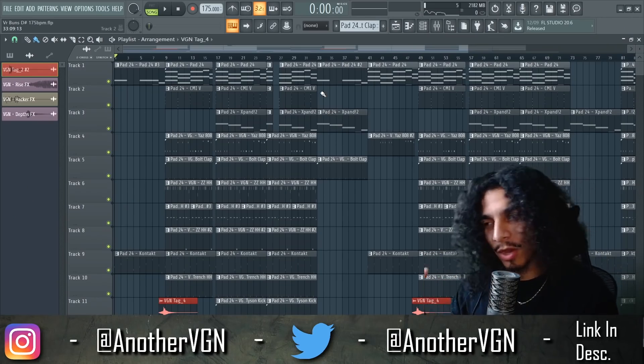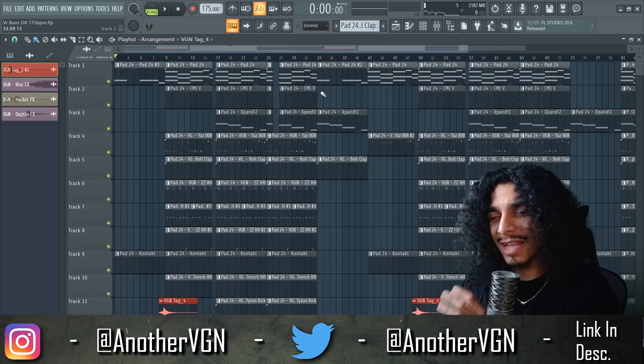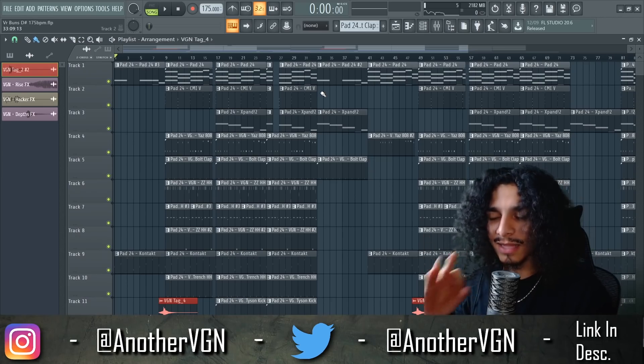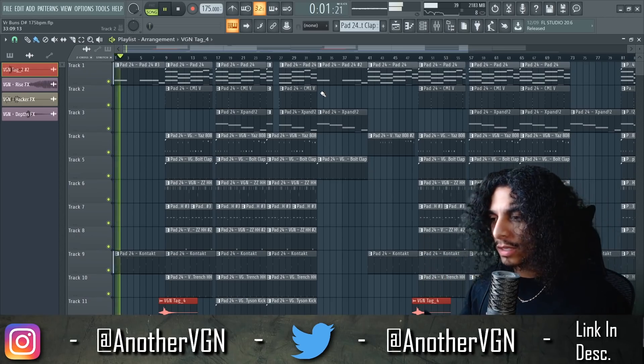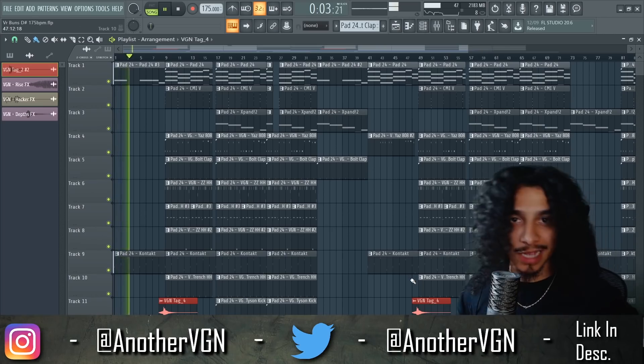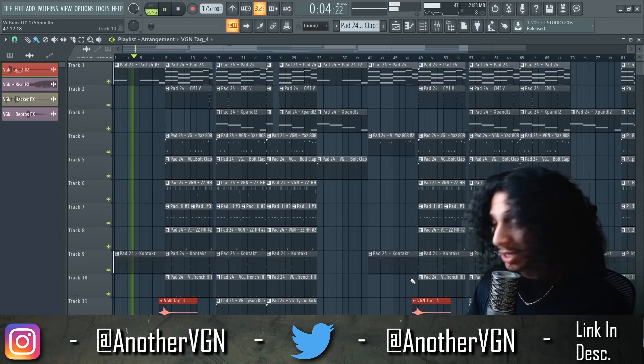Another one of those — I'm gonna go ahead and play this beat real quick and we can go ahead and break it down. It's not too complicated but there's definitely some things I want you guys to see. We're just gonna play this real quick and rock out.